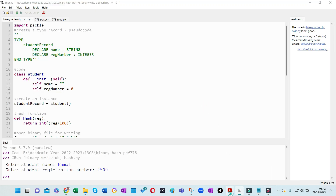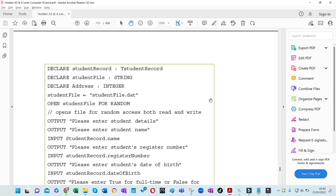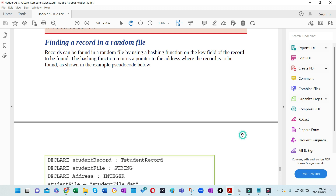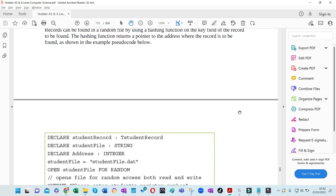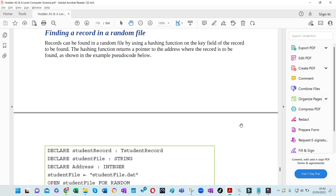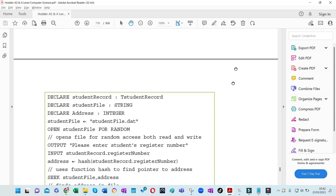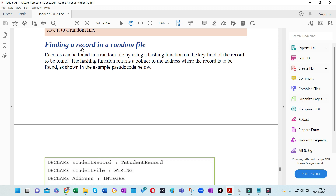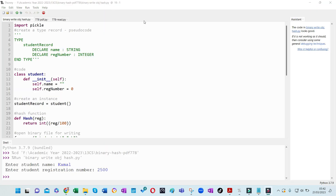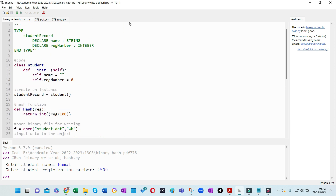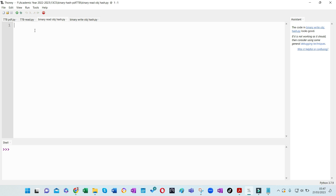Next, let's look at how to read the binary file using the same hash function. We are going to calculate the pointer and point it to the place and bring the record back to see whether we can retrieve it. Make sure you do this step by step while watching the video.